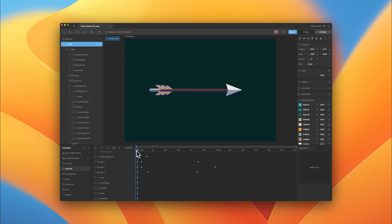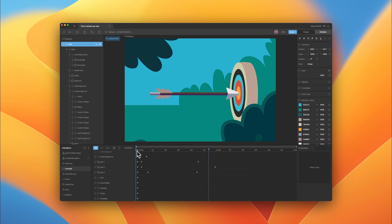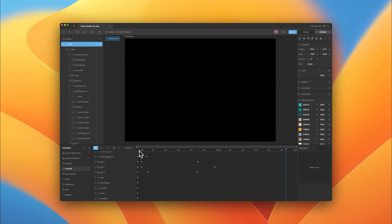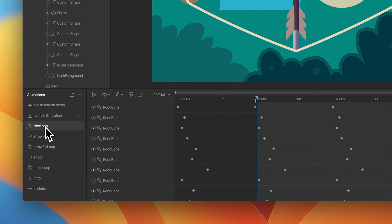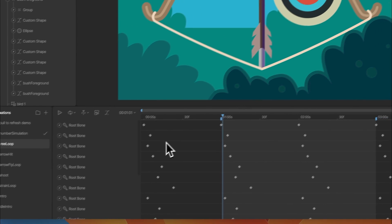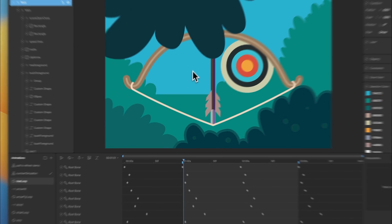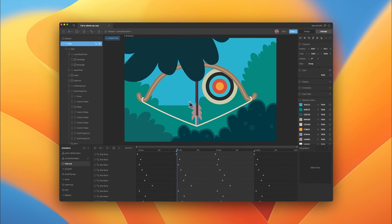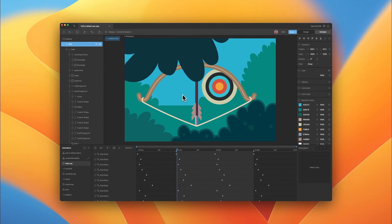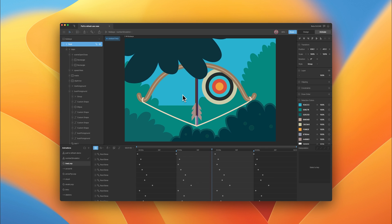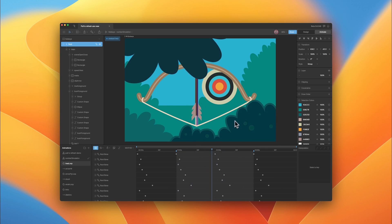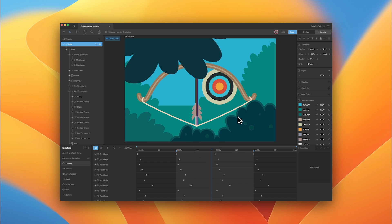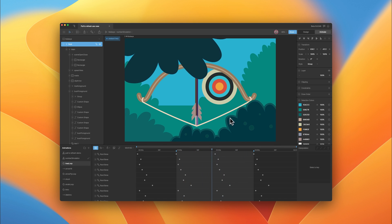We do have one last animation that's just an idle ambient animation. This tree and these bushes will play like this throughout the whole sequence. That's all the animations for the pull to refresh sequence.